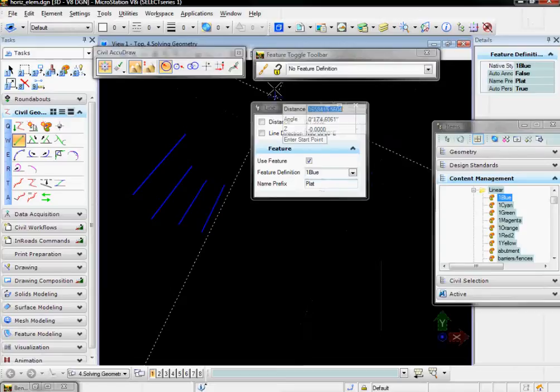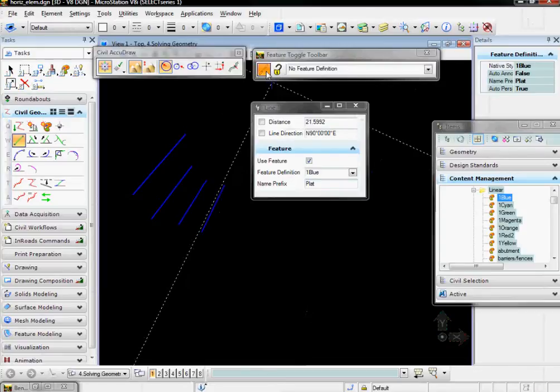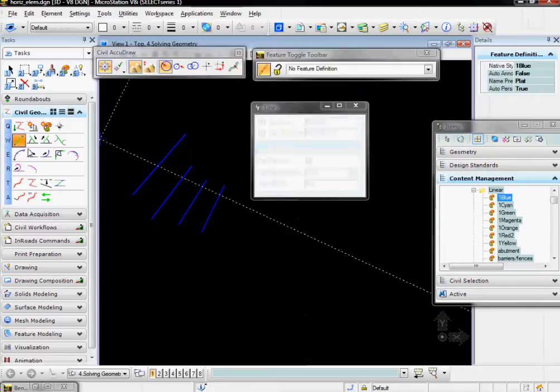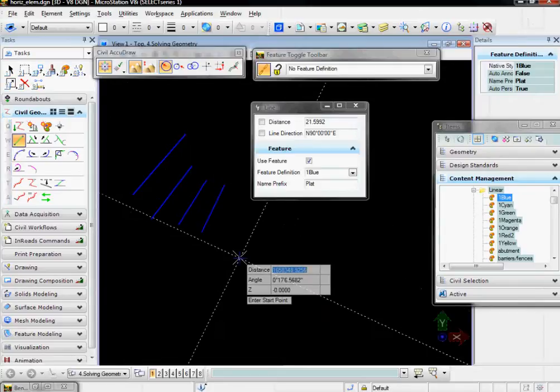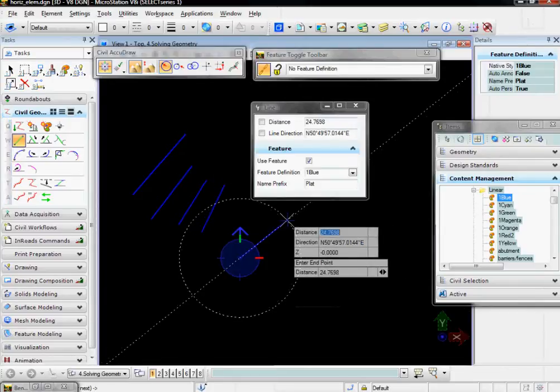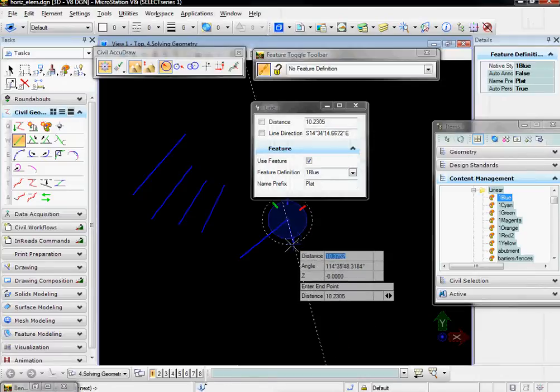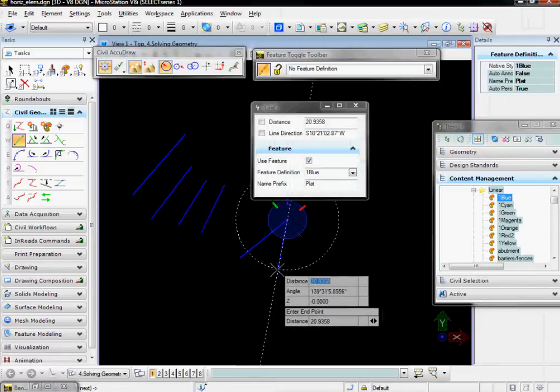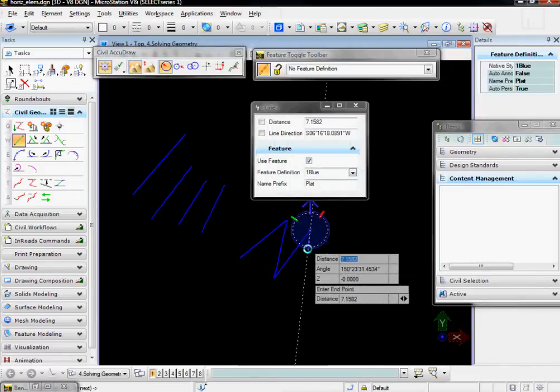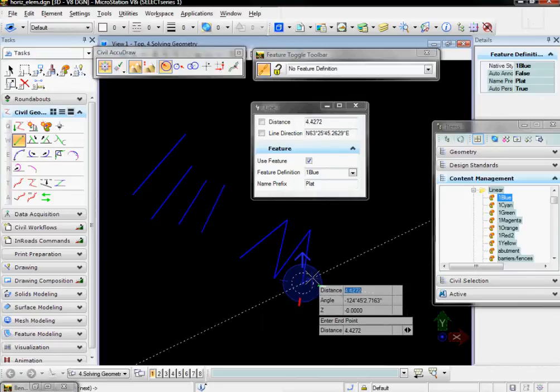If I turn the chain toggle on, and again go on Place Lines, you'll notice that as I place the end point on my first line, it automatically becomes the begin point of my next line. And so as I place these five elements together, they're all chained together.